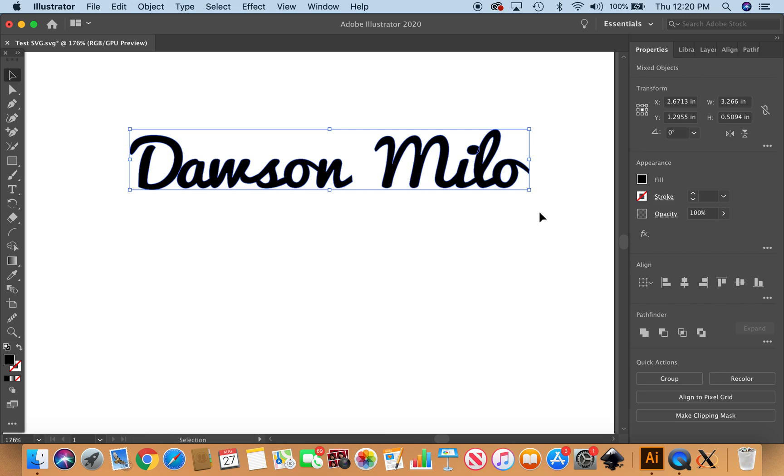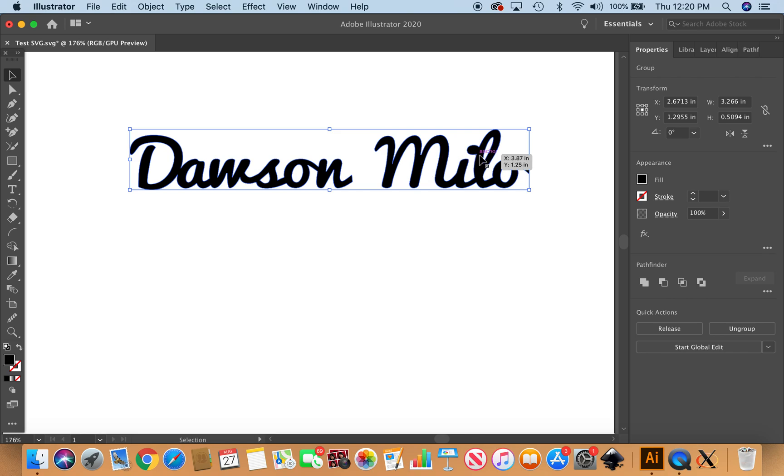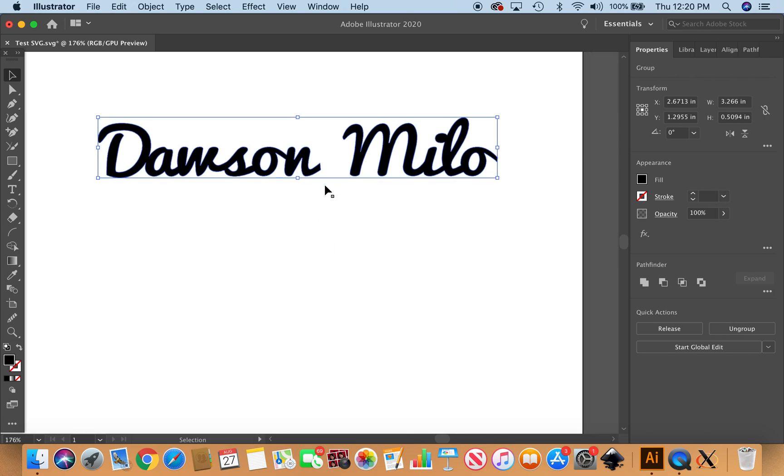Now I'm going to select it all again and go back to the Pathfinder and unite. So now this will cut as one shape and I don't have to worry about making the D perfectly line up with the Awson, and I don't have to worry about that little i dot slipping through the grate of my Glowforge. So there we go, there's Dawson Milo.